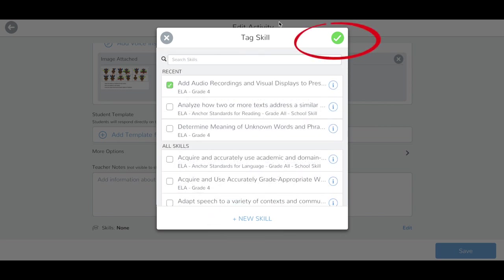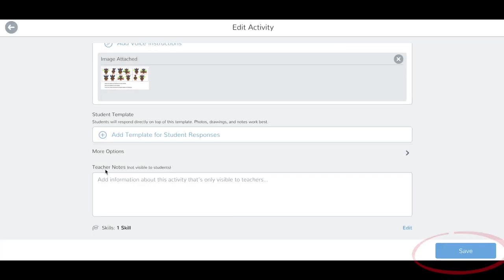When you've chosen your skills, tap the green check to confirm. Tap the blue Save button to save your changes.